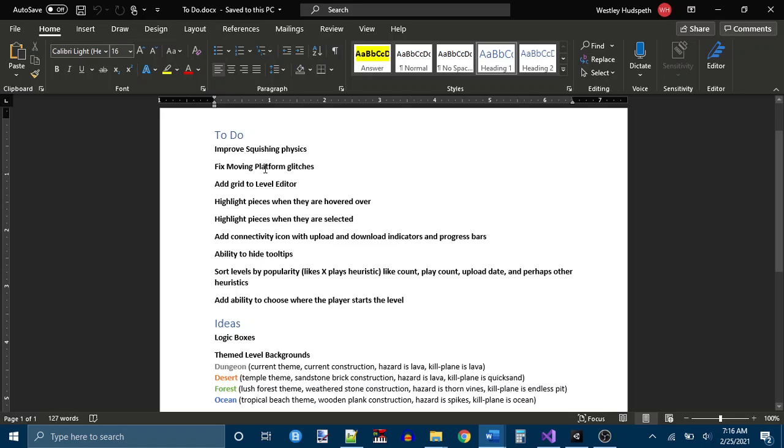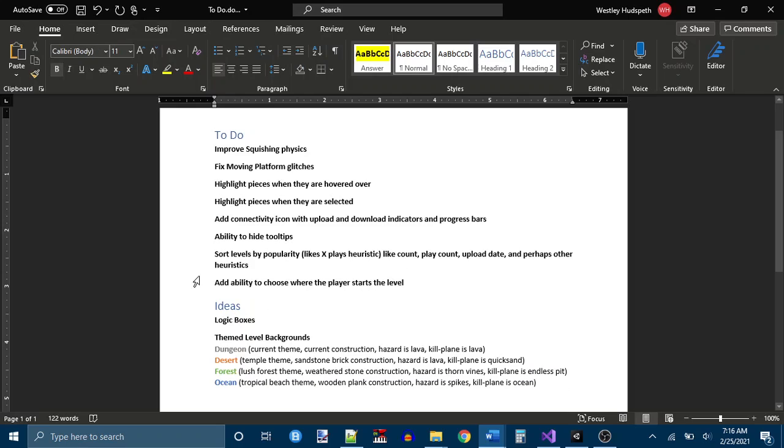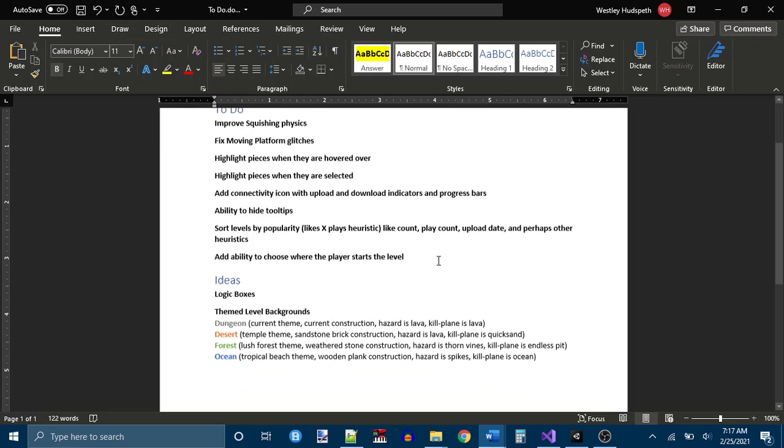Sort levels by popularity. That is definitely necessary because alphabetically is not a very useful thing to sort by. Add ability to choose where the player starts the level. That's what I'm working on. And these are ideas.